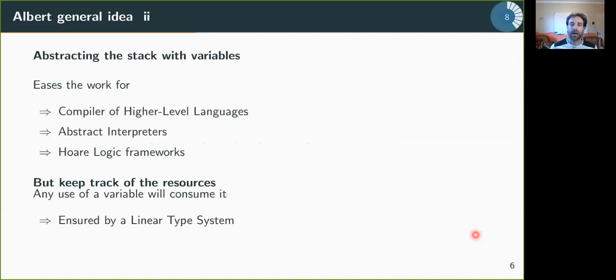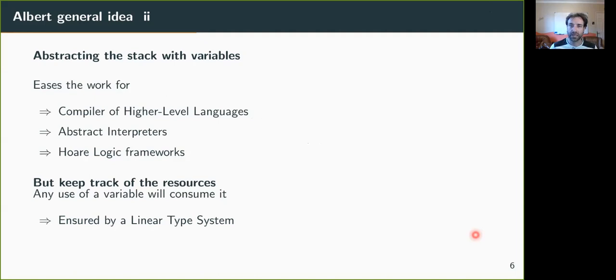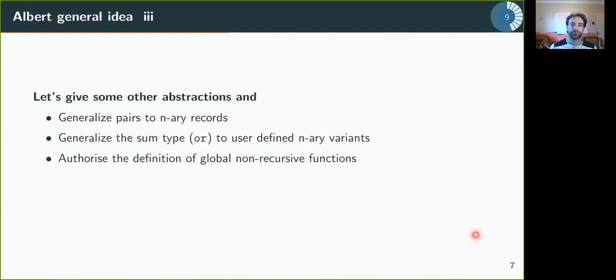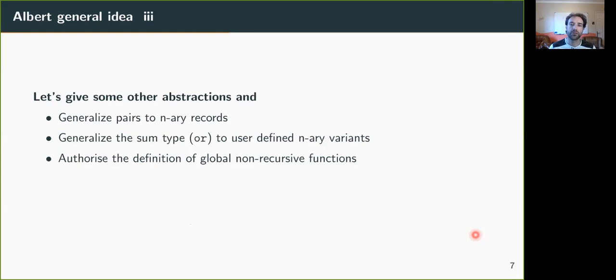And how do we simplify the language? We abstract the stack with variables, which is the work for the compiler, but also for abstract interpreters, for our logic framework. We don't duplicate the values that need to be duplicated on the stack before being used. We just keep track of the resources. So each use of variable will consume it. And this is ensured by a linear type system. And so we gave some other abstractions, like we generalized pairs into N-ary records and sum types into N-ary variants. And the first step toward having libraries and separate compilation was to authorize the definition of global non-recursive functions.